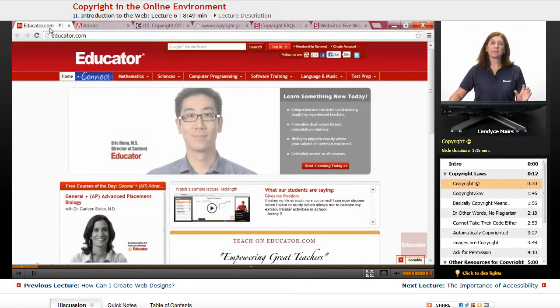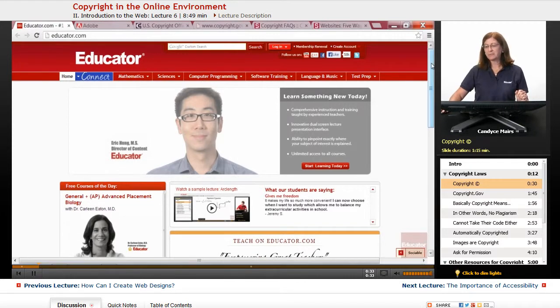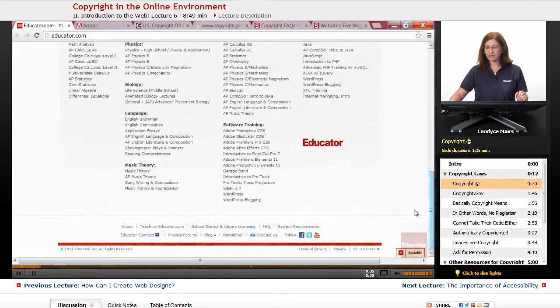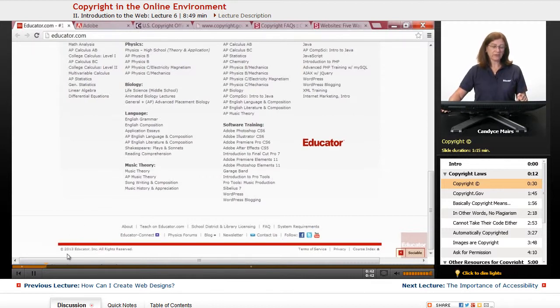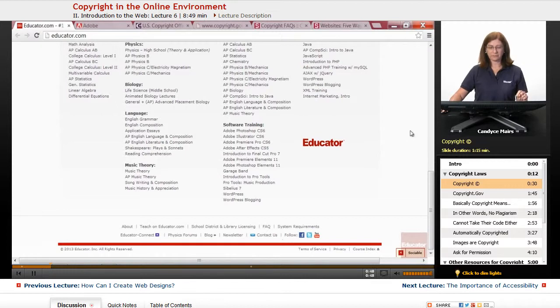So first of all, I'm on the Educator.com website, and if I scroll down to the bottom, if you take a look, you can see there's a copyright symbol down here, way down here, and it says the year, it also says the company name, and the words All Rights Reserved.